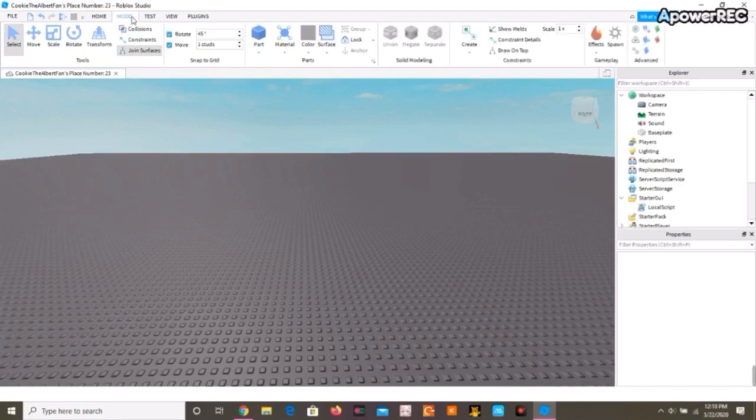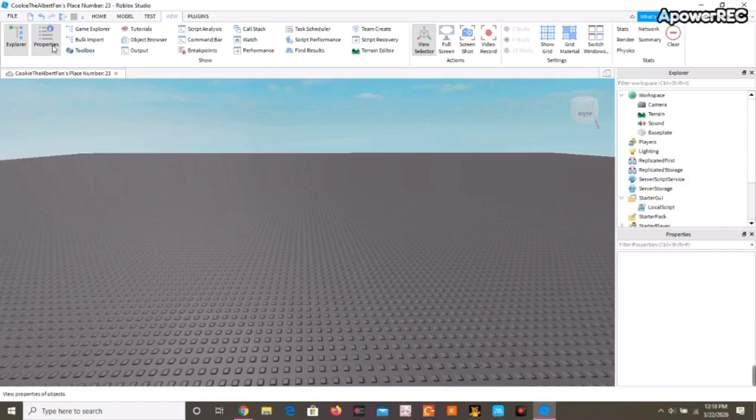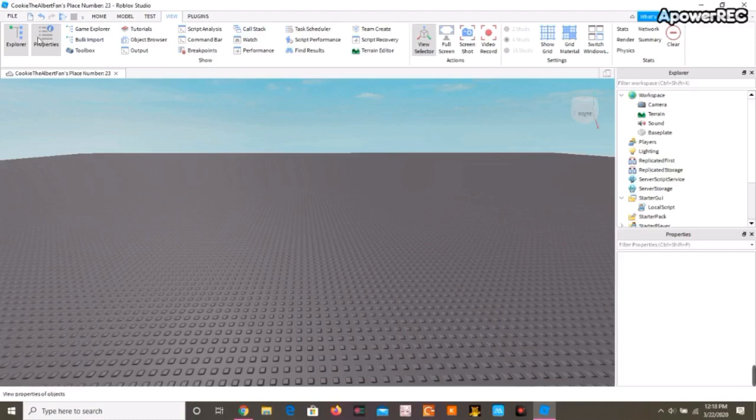I also forgot to say that you have to go to the View button, I mean to the View section, and you have to have Explorer and Properties on, or else it won't work.